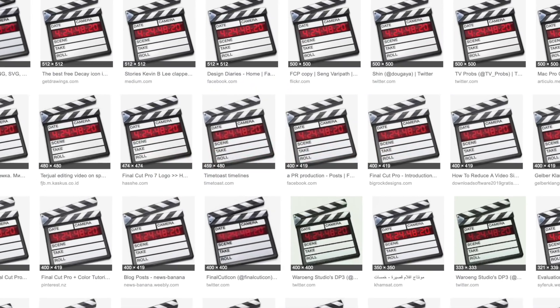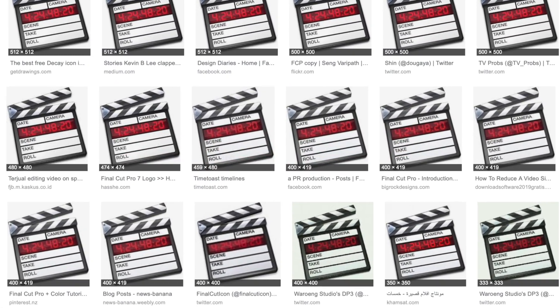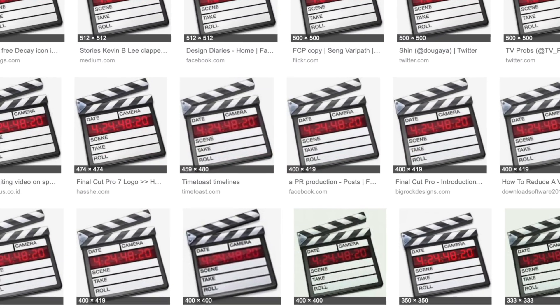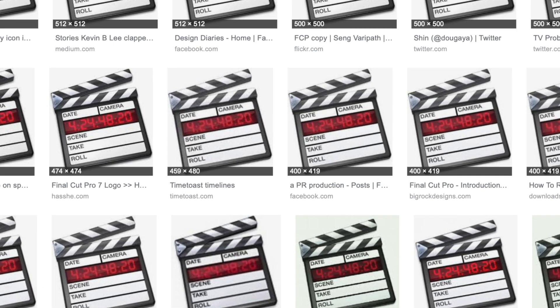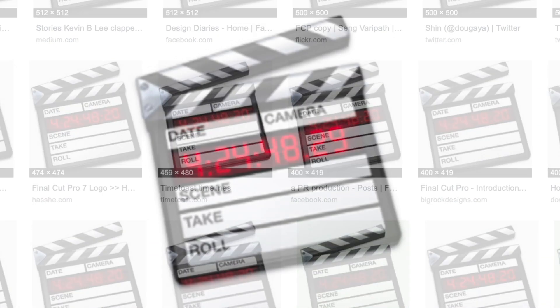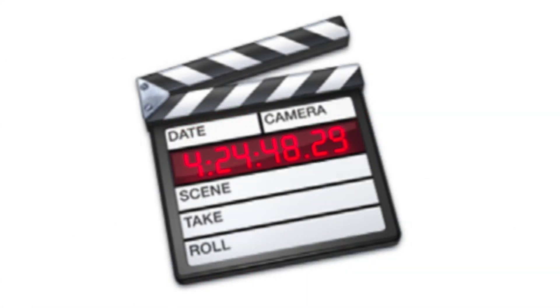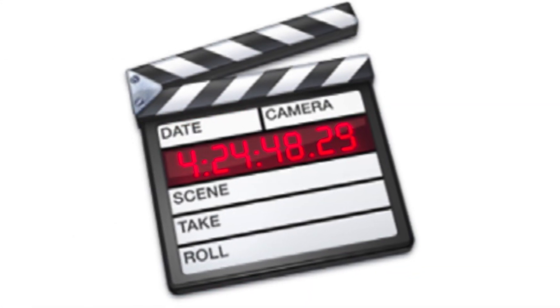Searching the internet for an icon to show that timecode was a nightmare. I found one — although it's rather small — and it does show the correct timecode. What's interesting on the icon is that the last colon isn't a colon, it's half a colon, and that designates that this is drop frame timecode.